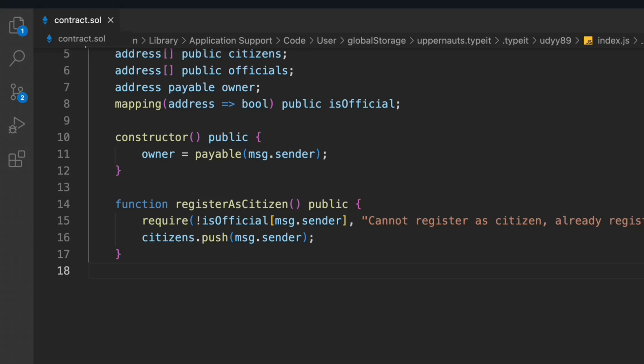This is the very first function for registration. You can keep more information — you can keep the name, address, date of birth, and many other things in this array. But for simplicity, we are going with just the address. When you build a real-world project, you're going to take more data from the citizen. So this is the first function.